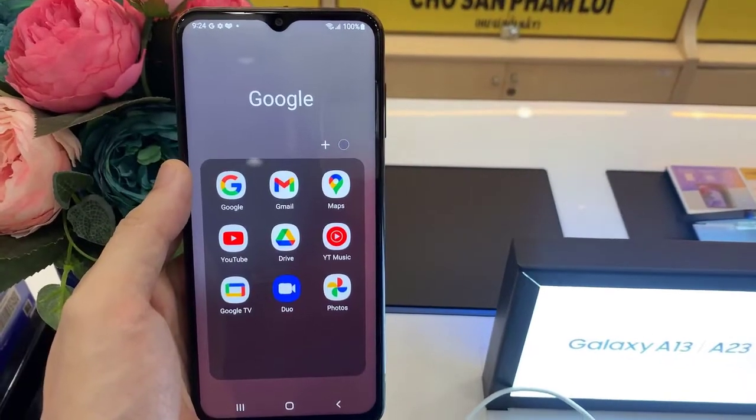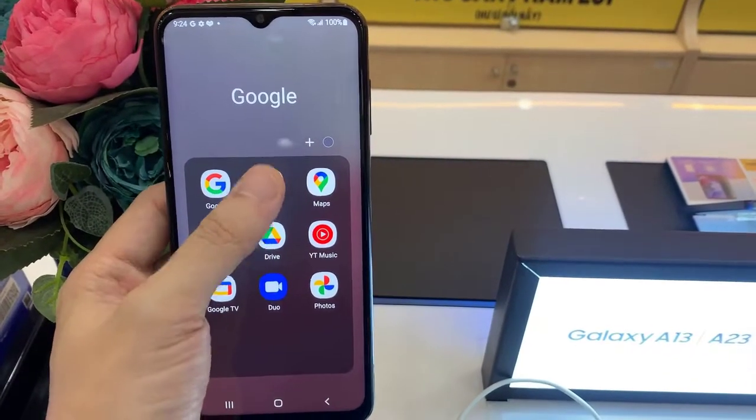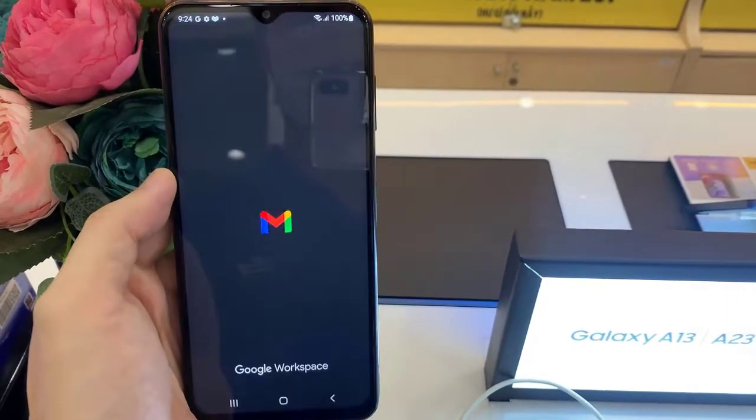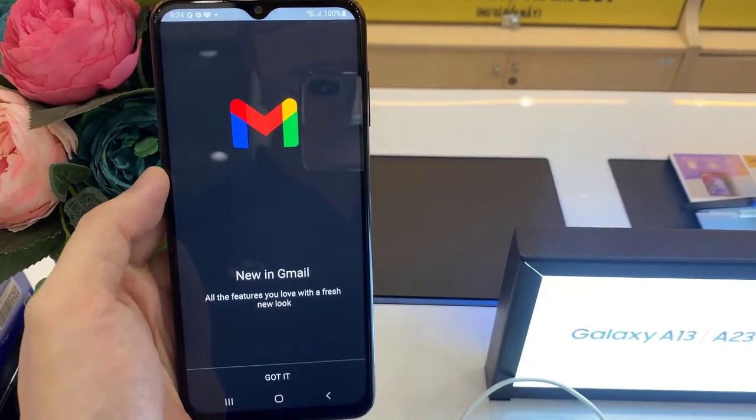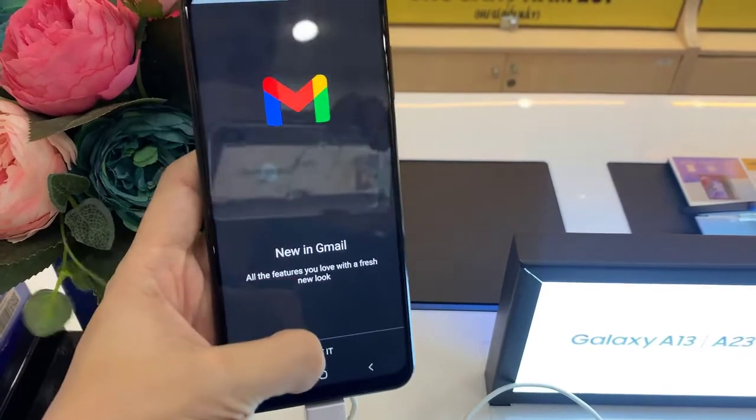When we open the Gmail app, we will no longer be logged in with this account on our Samsung Galaxy A13.